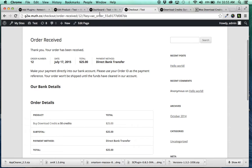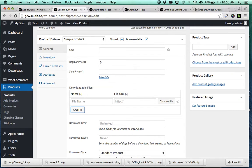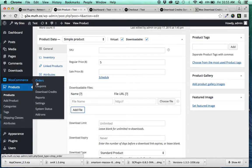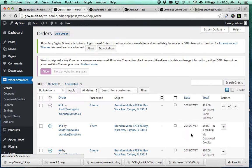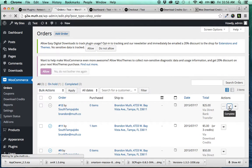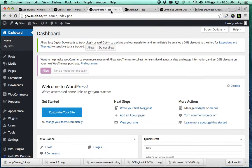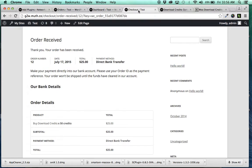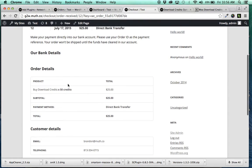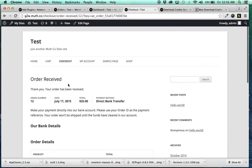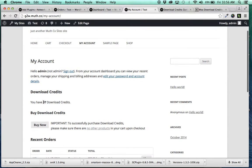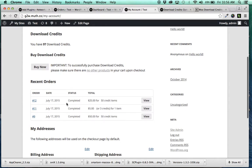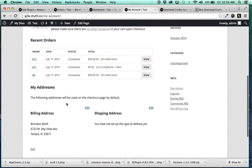I went ahead and purchased that. And I just need to go over here because it's a direct bank transfer and there's no automatic payment notification. I'm just going to hit complete and go back here to my account. Now, it should have bumped up that 47 that I had by 50. So now they have 97 download credits. So very basic system.